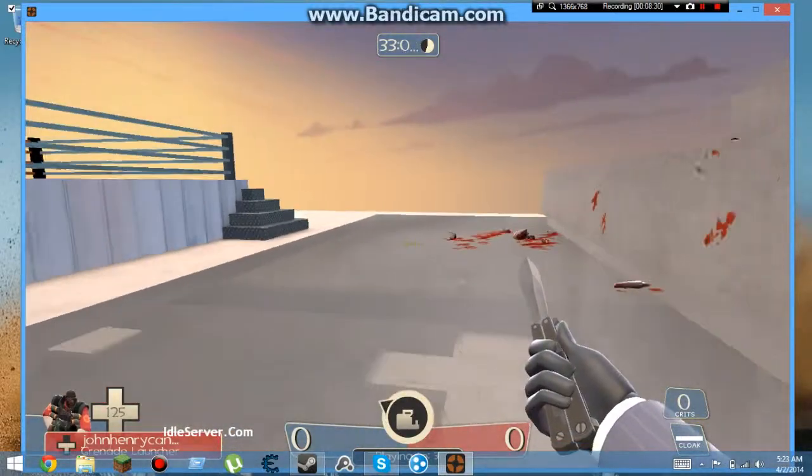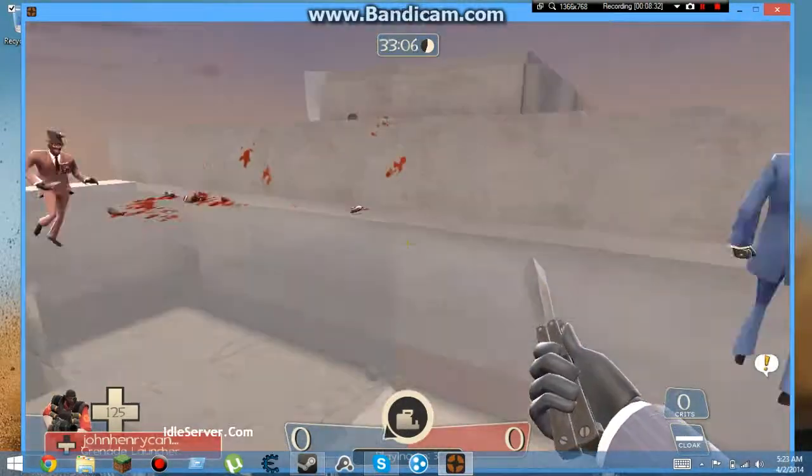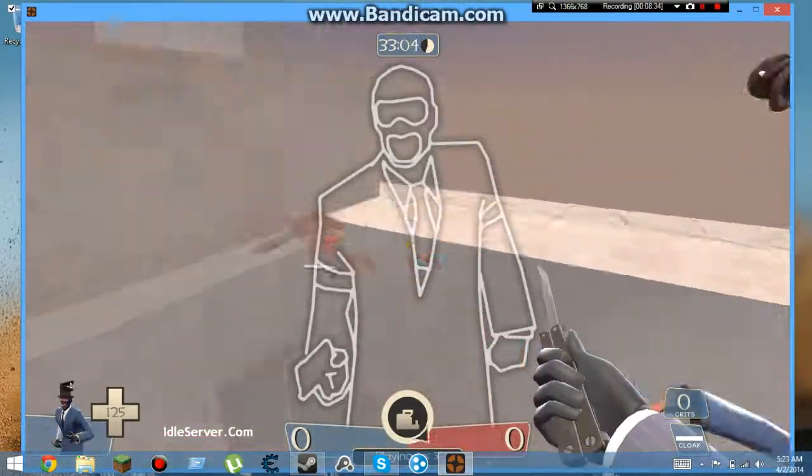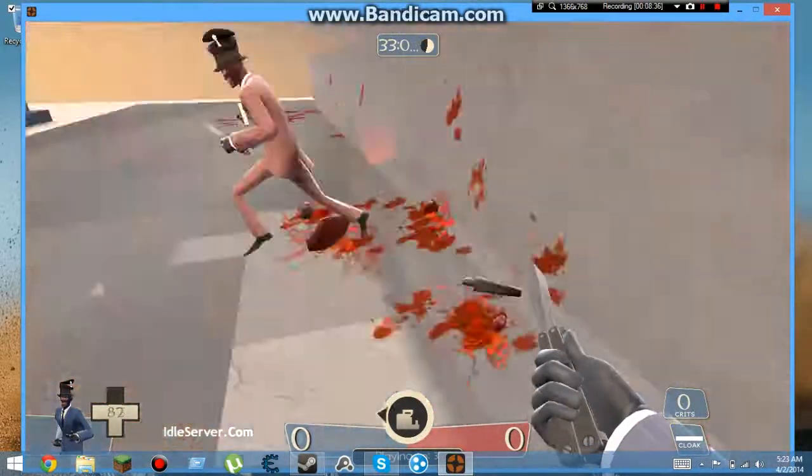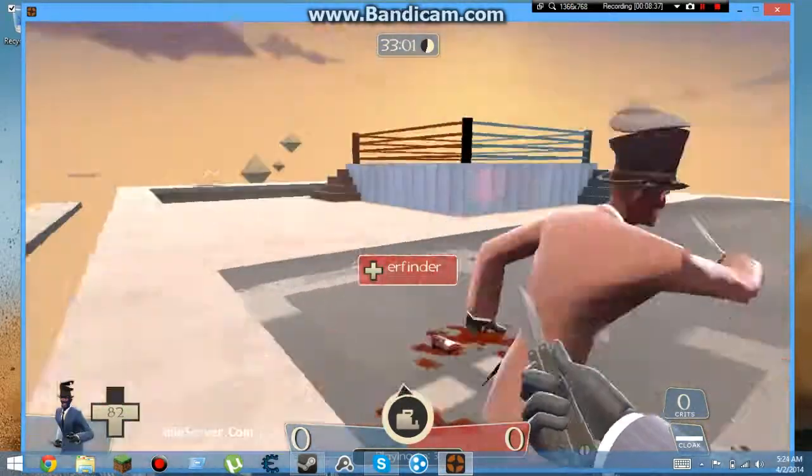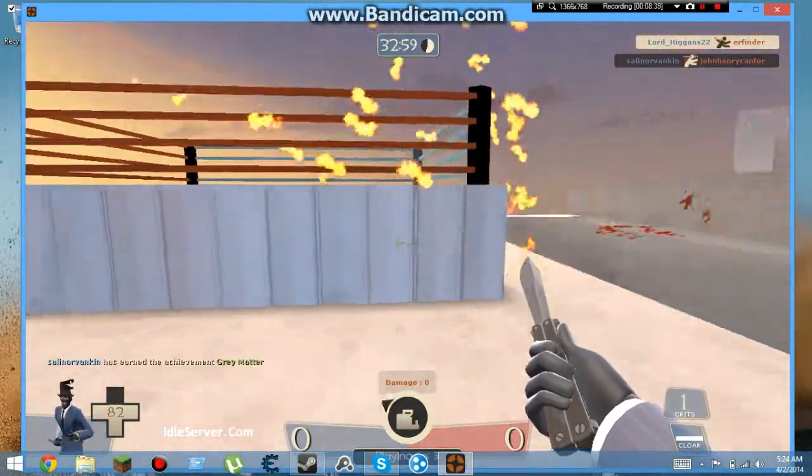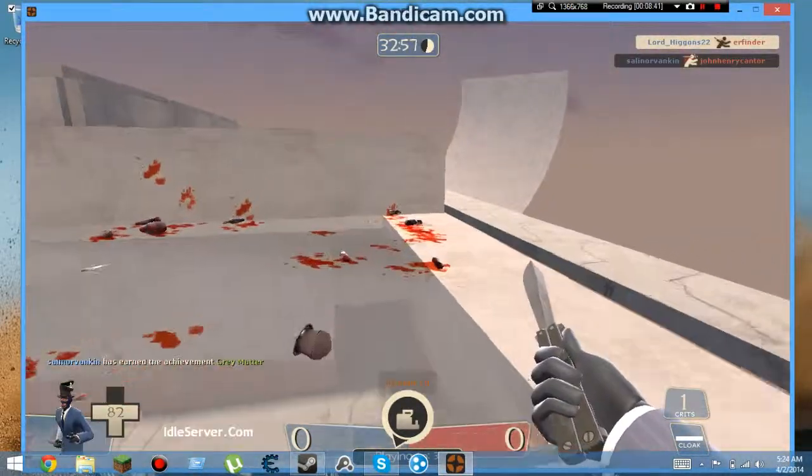Oh shit, he didn't die, he didn't die. Oh yes, lucky knife, lucky knife.